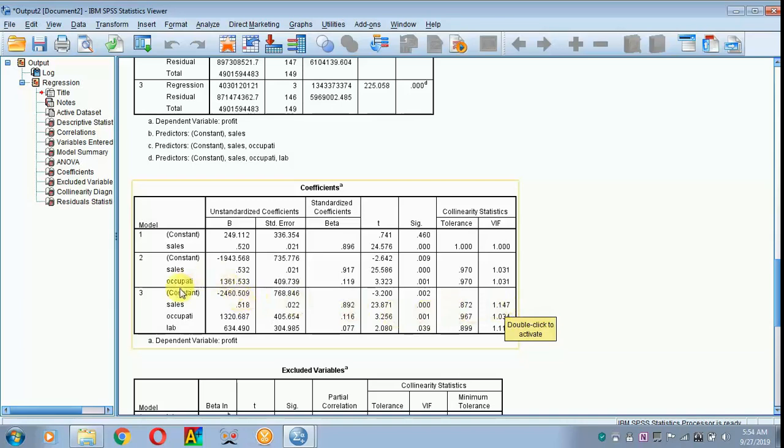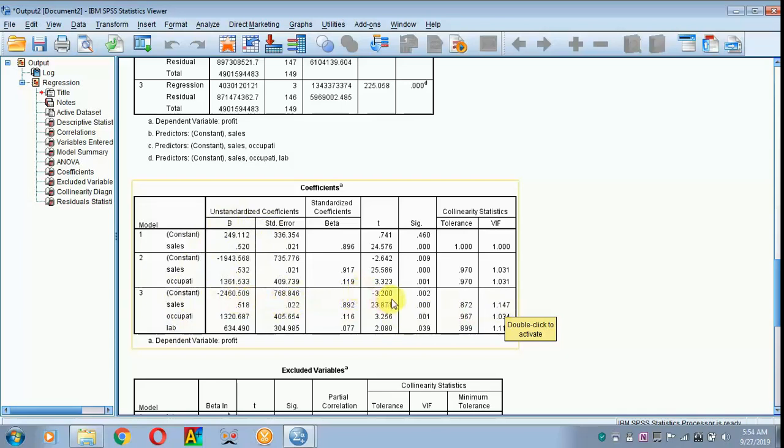Next, we are going to explain each and every variable in the unstandardized coefficient part. You have to put your constant in bracket the T-value and report your SIG value or P-value. Here your P-value is below 0.05, so it is significant at 1% level.